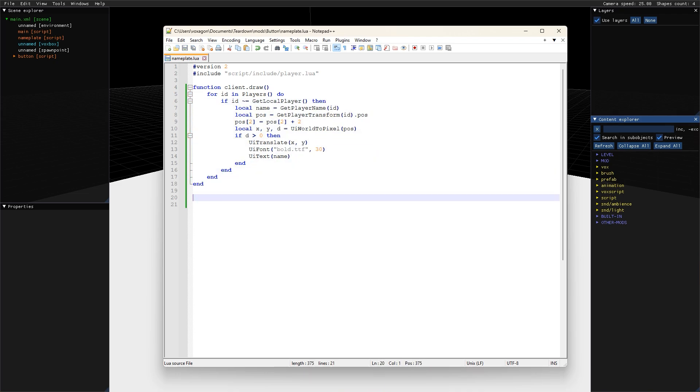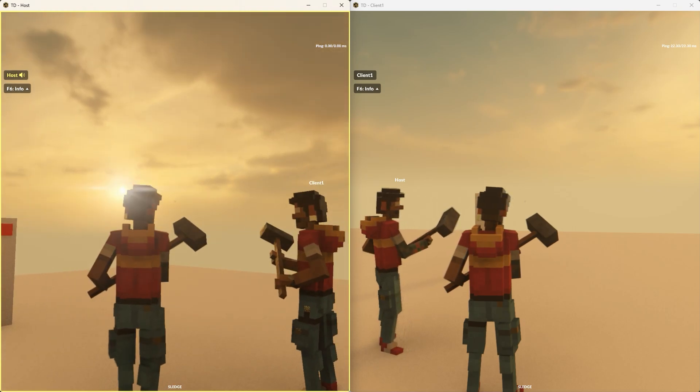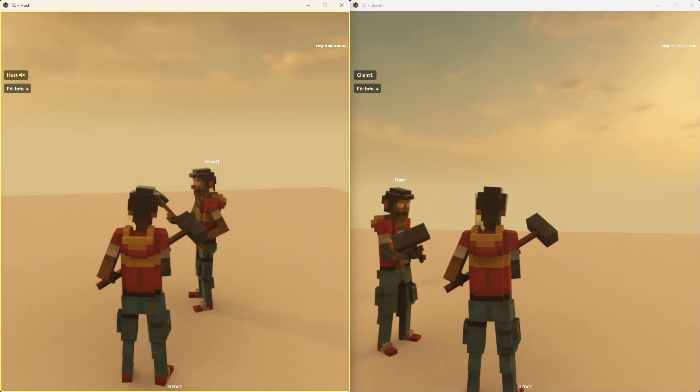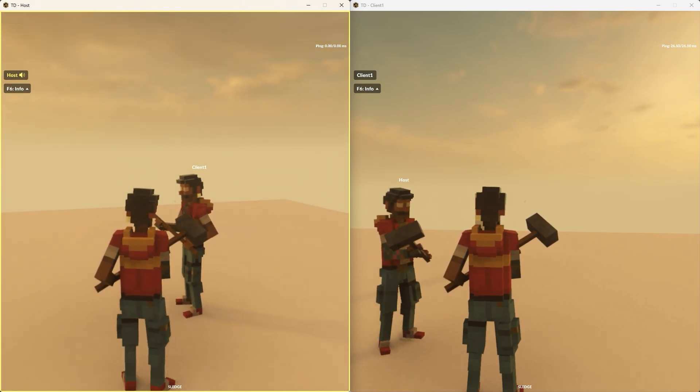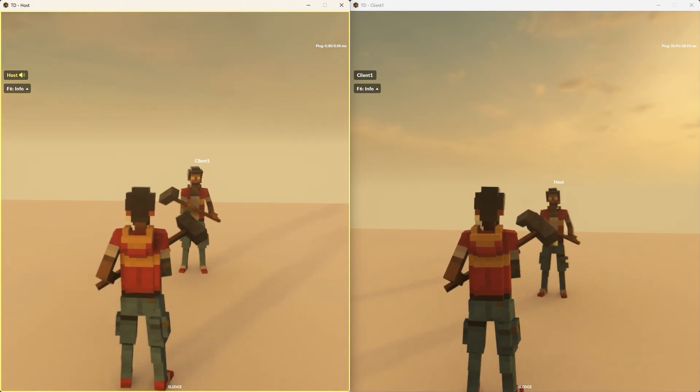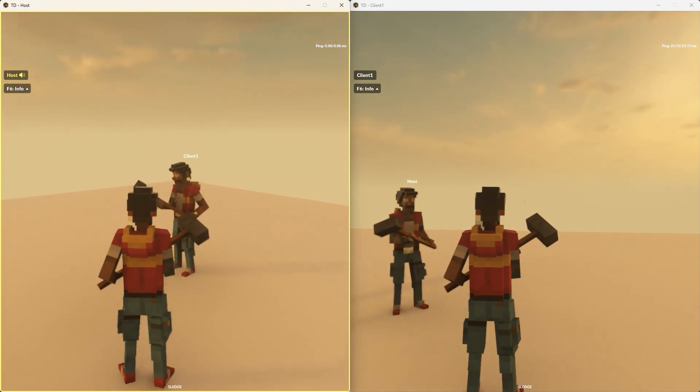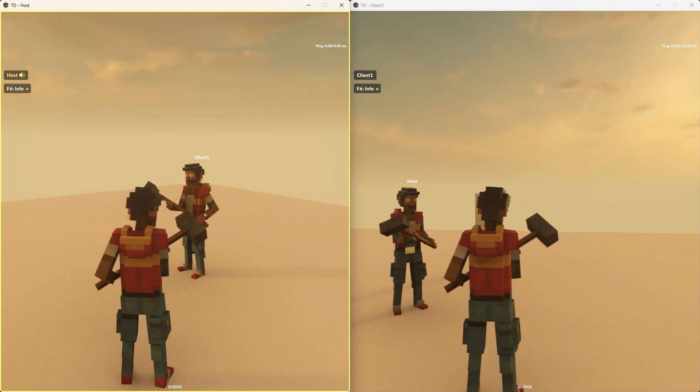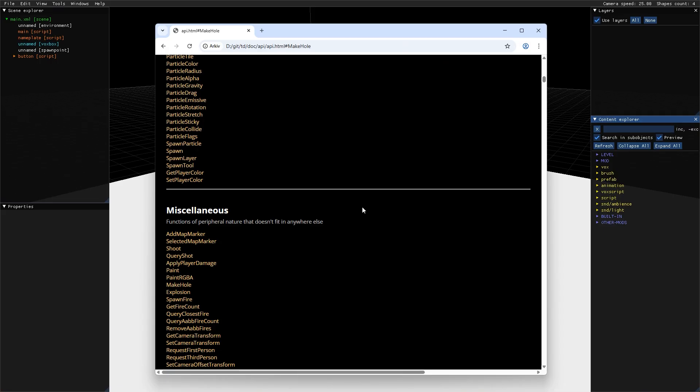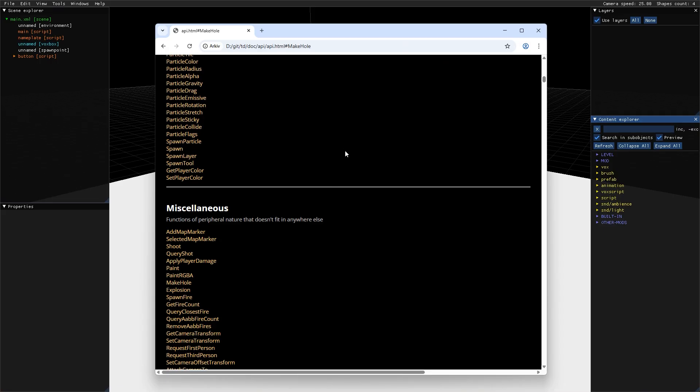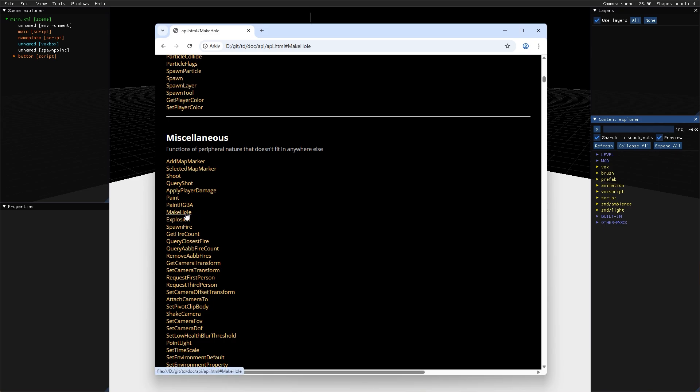It is safe to read things from the scene in the client portion of the script, but note that functions that modify the scene are usually only allowed on the server. You are not allowed to call make whole from the client side since that would potentially alter the scene. API functions required to run specifically on the server or client are marked as such in the documentation.